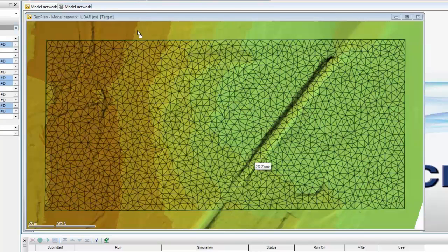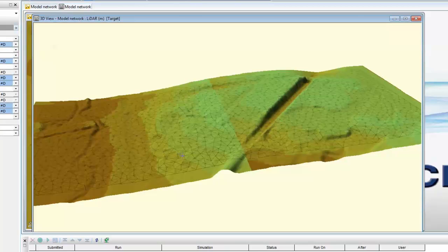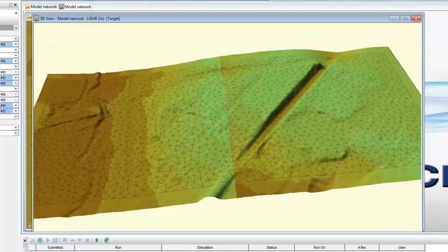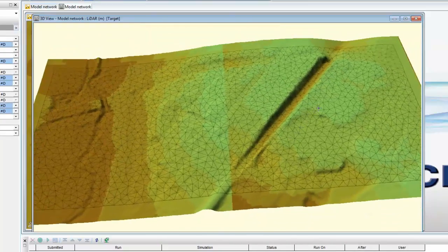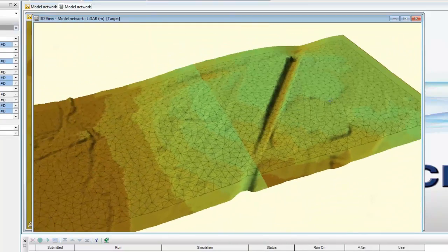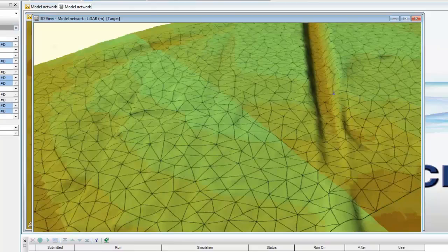We can see the ditch in more detail by switching our view to the 3D view, and here we can clearly see the ditch. We can also see that the triangles don't change size particularly, even though there is obviously a pretty steep change in gradient, particularly along this edge.